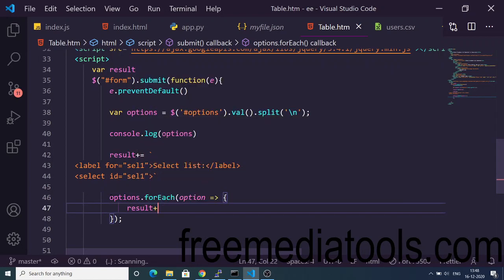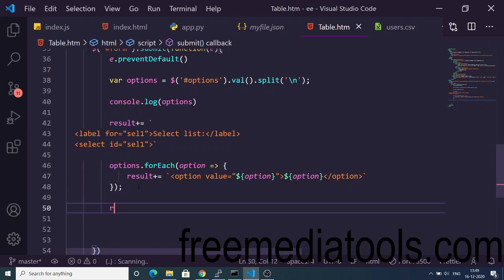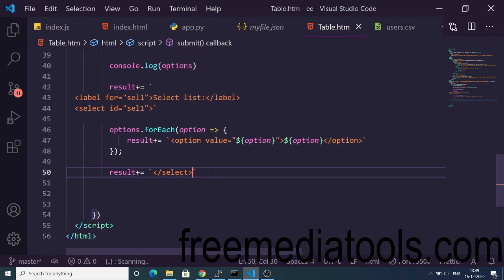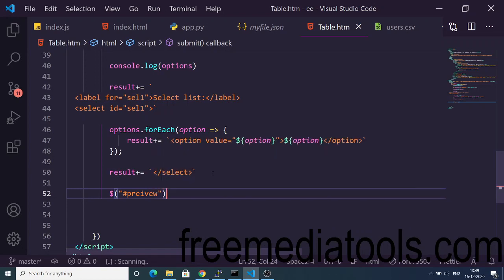We use result += and a backtick template literal: an option tag where the value attribute is set to the current option and the label text is also the option value. This appends all the options from the forEach loop. After the loop we close the select tag by appending it to result. Now we just need to inject this into the preview div — we select '#preview', use the .html() method, and pass result. This will render the select list on screen with all the options specified.